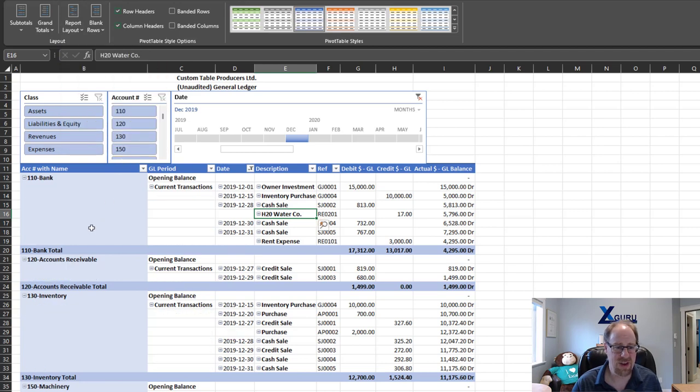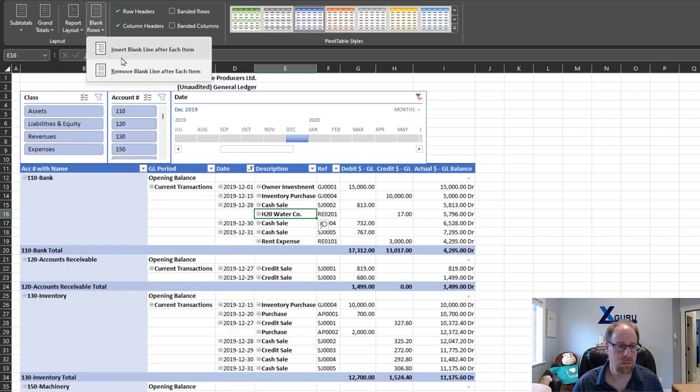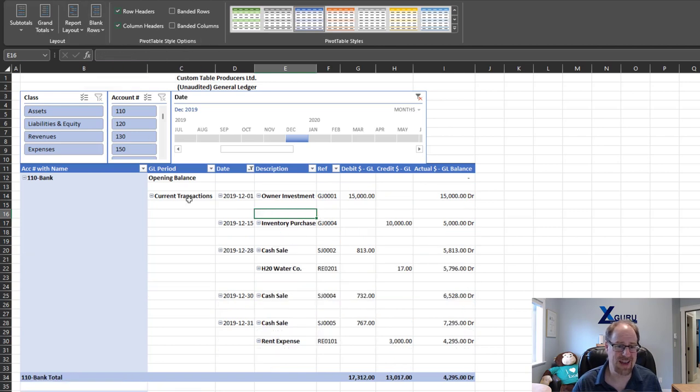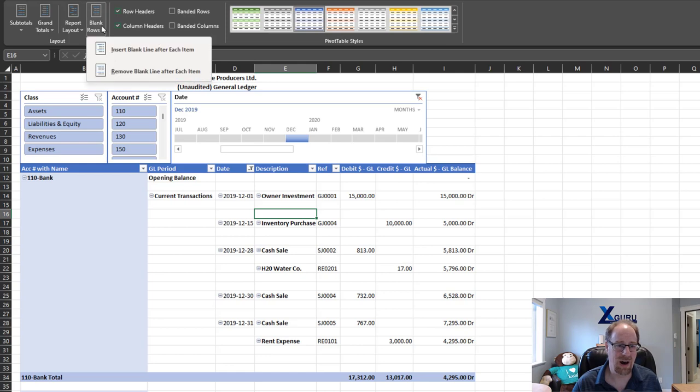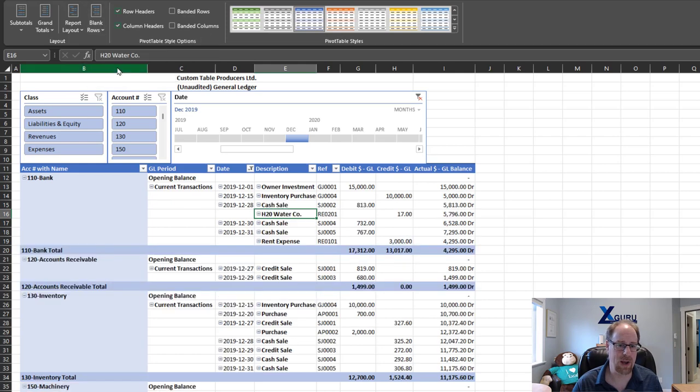The other thing I'd love to have is a blank row after bank. Insert blank line after each item, but that inserts it after everything in the pivot table. I want more granular control.